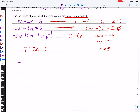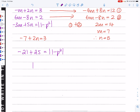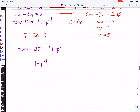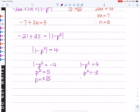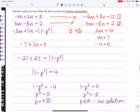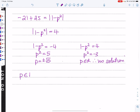Substituting into the third equation: −3(7) + 5(5) = −21 + 25 = 4 = |1 − p²|. This gives 1 − p² = 4 or 1 − p² = −4. The first gives p² = −3, which has no real solution. The second gives p² = 5, so p = ±√5. Therefore, the vectors are linearly independent for all real p except p = ±√5.